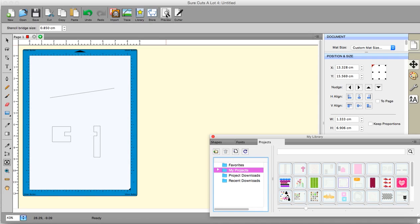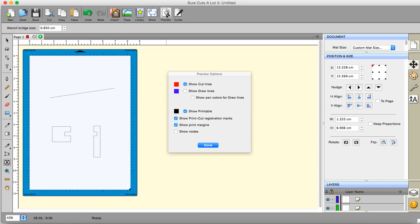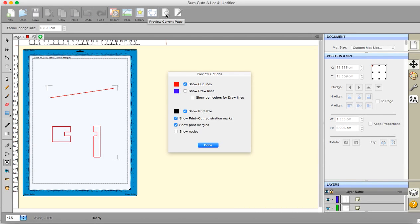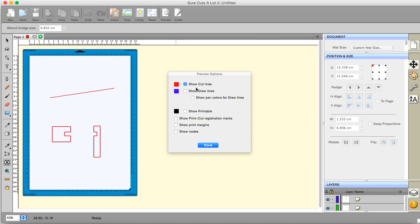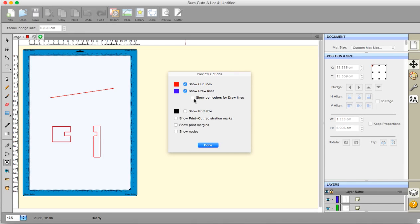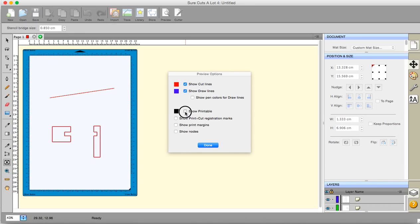This is a preview. Now this button is very important. This previews your current page. And it will basically show you what you're going to cut and how it's going to cut. If I switch everything else off on here, I get show the cut lines. And these are the cut lines as they are going to be cut. If I click on this one I will get the draw lines as well. I don't have any draw lines. This is for when you're using the pen tool. And this option is one that allows you to show the pen colors for your draw lines.